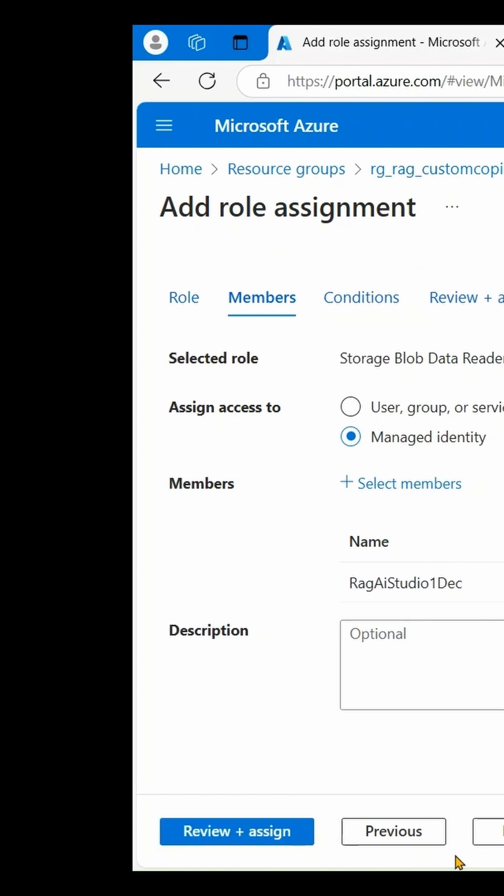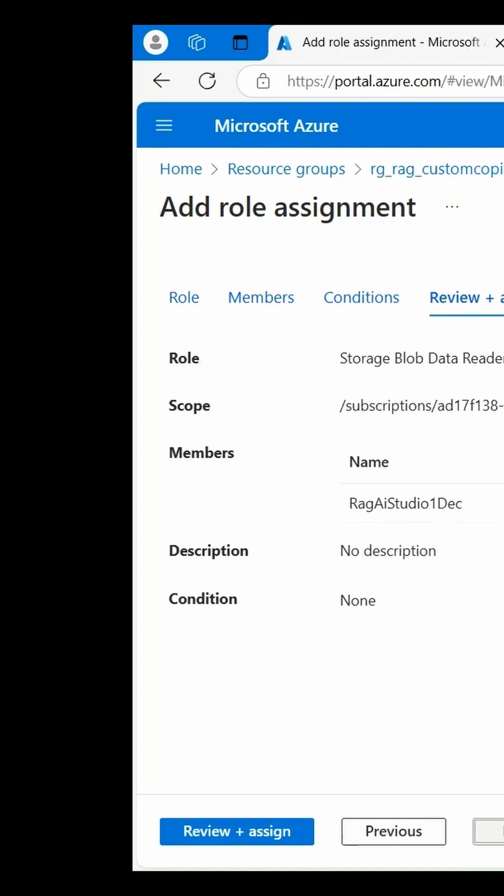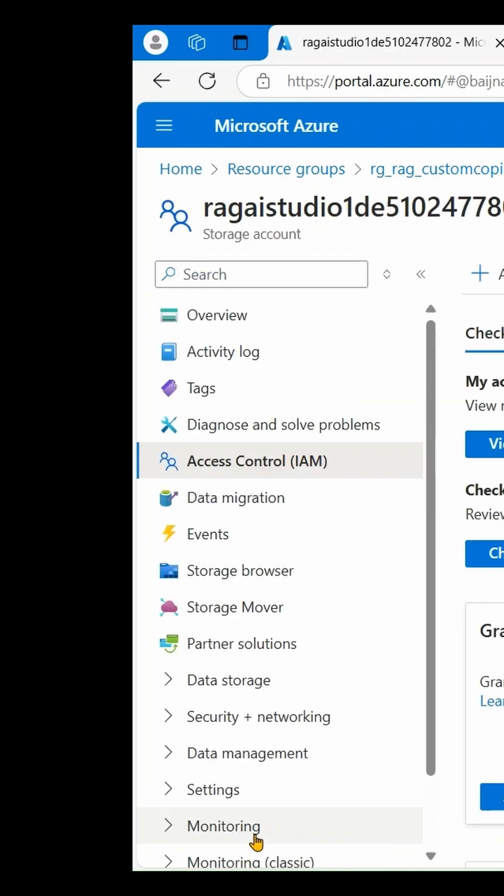Click Next, then Next again. Review the settings once more and click Review and Assign.